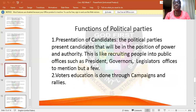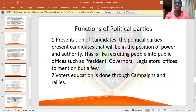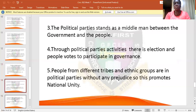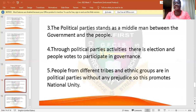Voters are also educated through campaigns and rallies. Whenever political parties go to town halls and different open places to make their campaigns, they educate the citizens and voters on what to do. The political parties also stand as a middleman between the government and the people — they present the candidates to rule and at the same time educate the citizens.